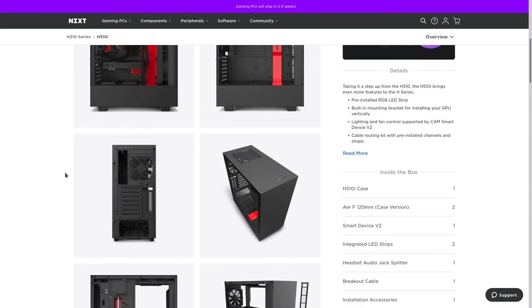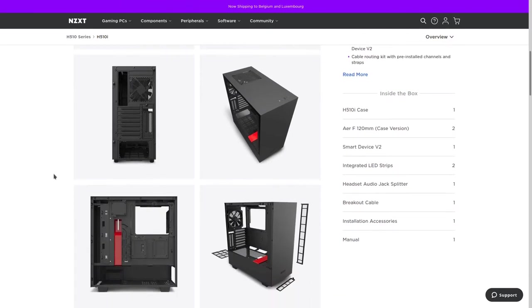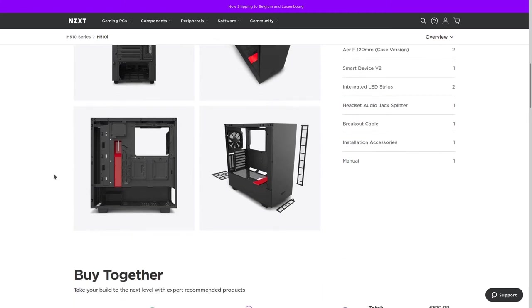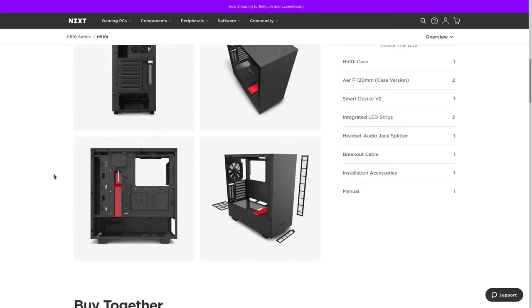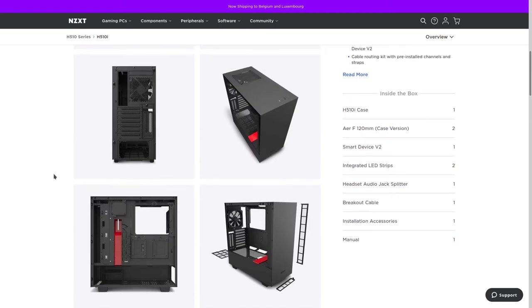H510i is quite popular mid-tower gaming case with two compartments: main one for CPU, GPU and cooling systems, and second where you install all your hard drives and power supply unit. It comes equipped with smart device version 2, the fans and lights controller.